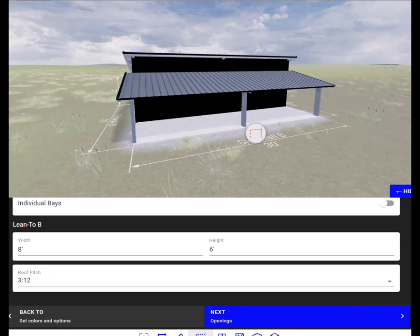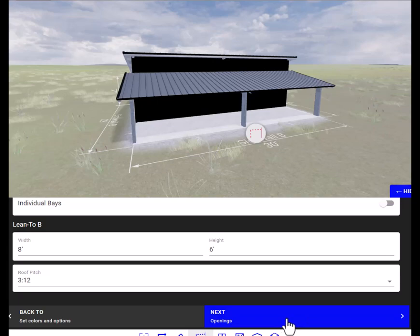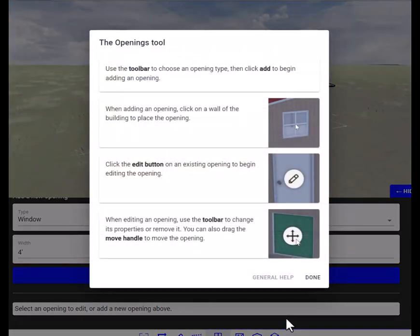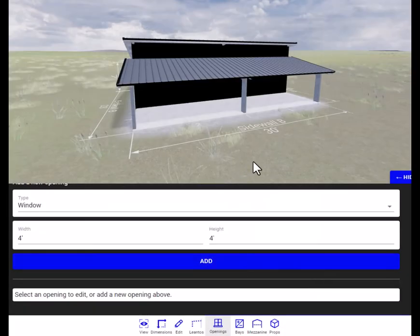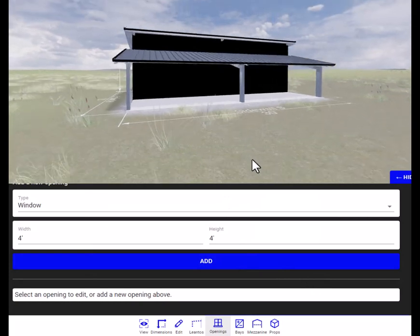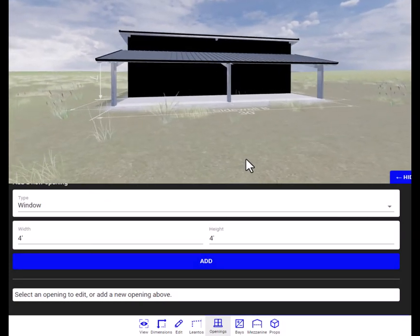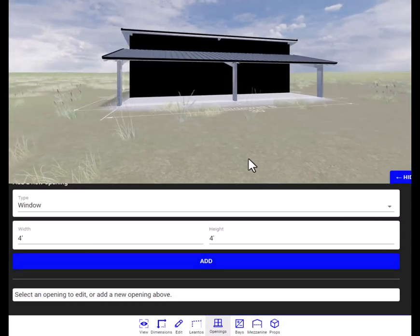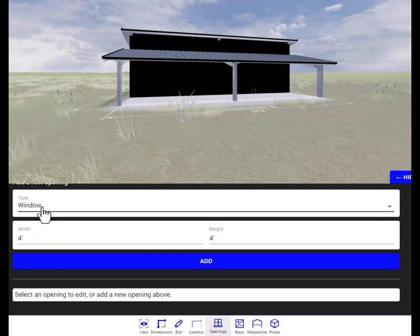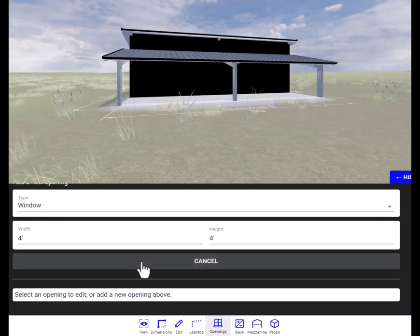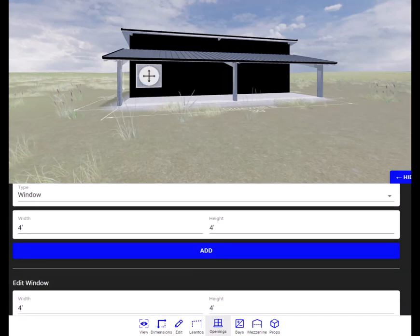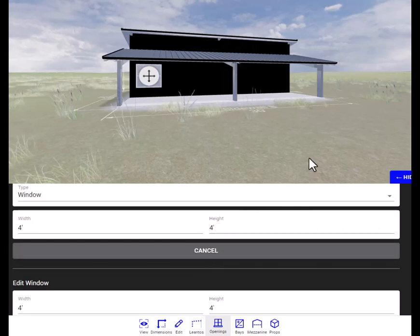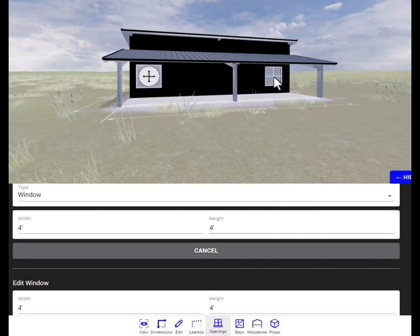Now we are going to work on the openings. This is telling you that you can just drag and drop your window and door openings to the location and I'll show you that now. Okay, so let's put a couple 4.0, 4.0 windows. Put one right there, add another one right here, and let's add a door.